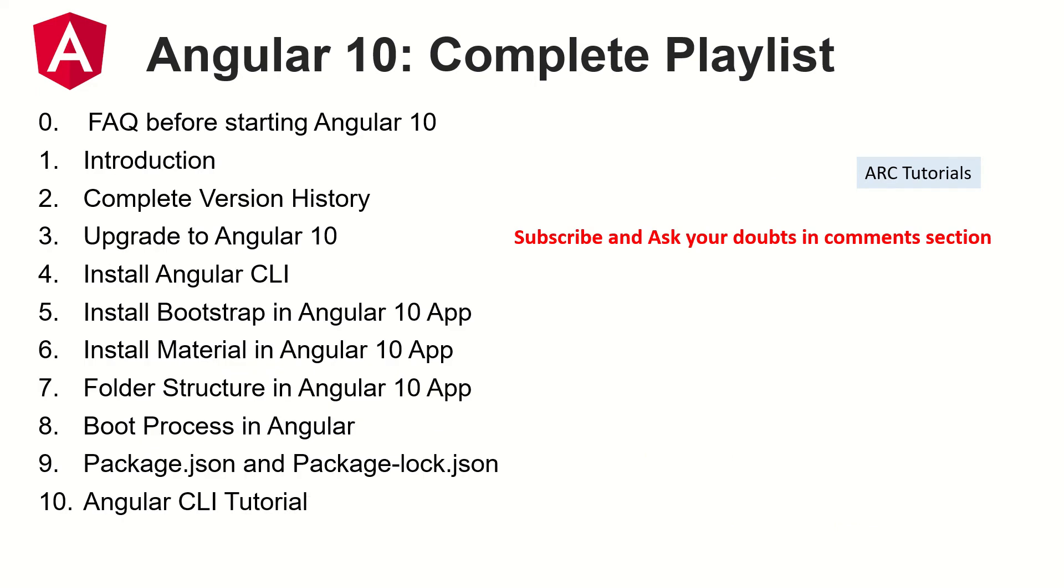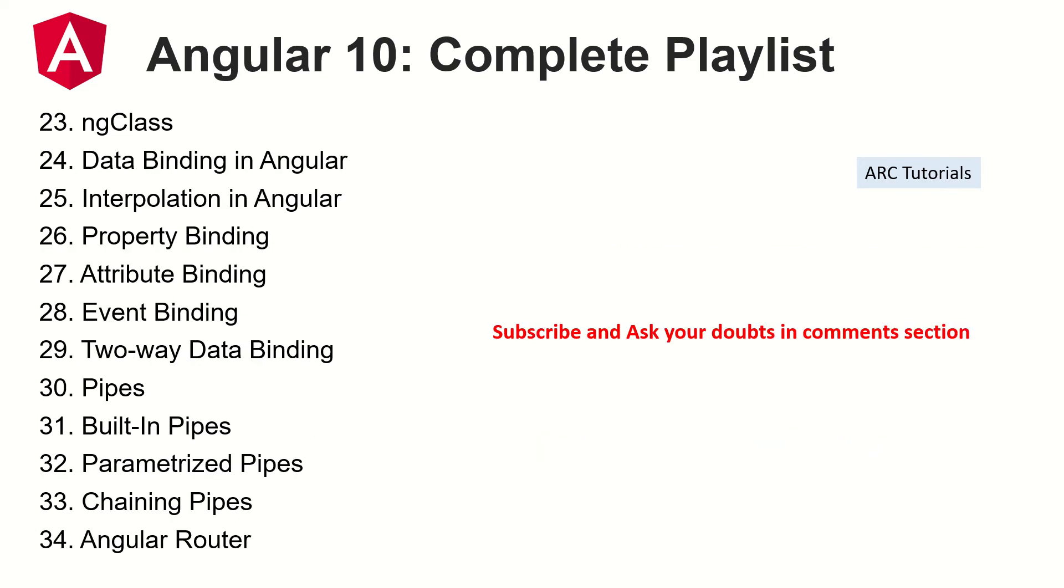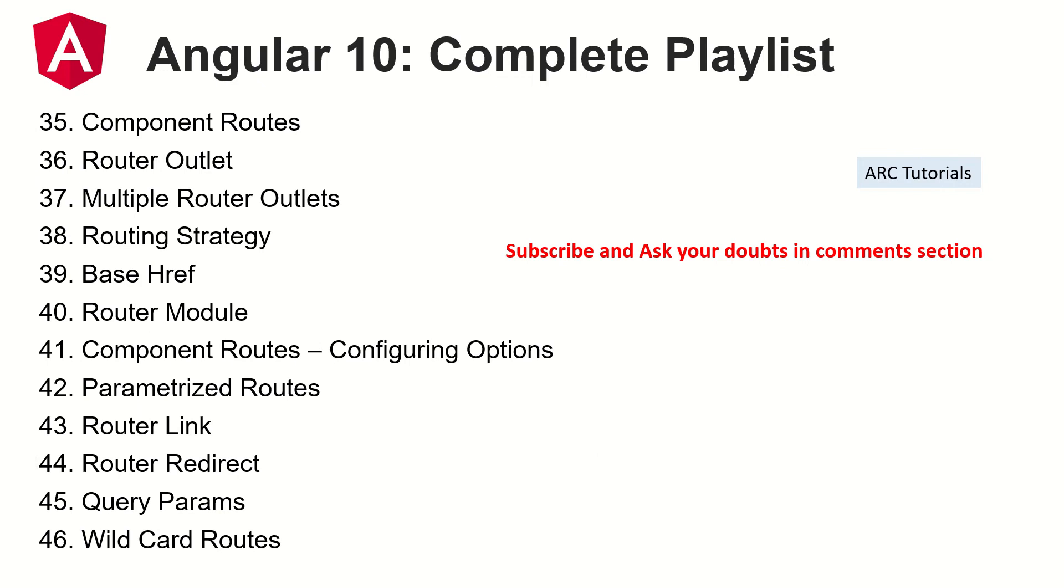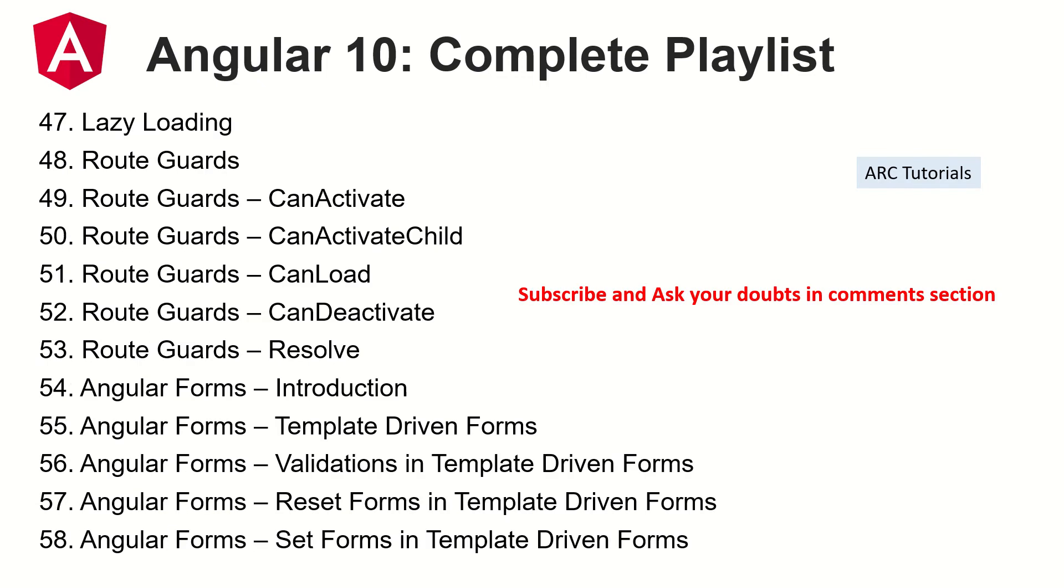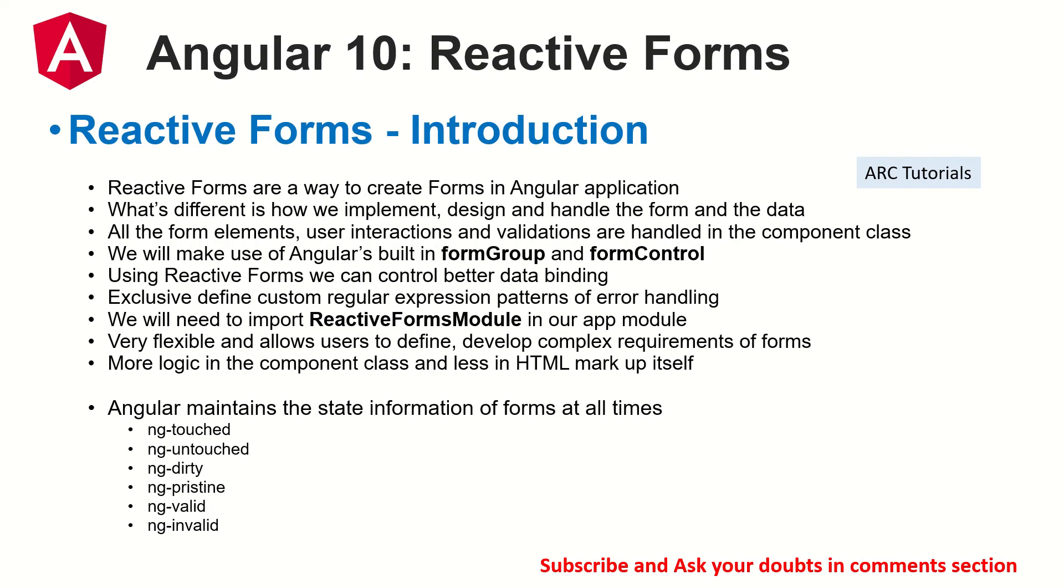Following are the topics that I have already covered in this particular series. Make sure that you check out all the previous episodes and let me know if you have any doubts. I will be happy to help you or if you get stuck let me know. So today is the 62nd episode. Today we are learning how to set values for our reactive forms. A quick note of introduction to our viewers who are joining us new.